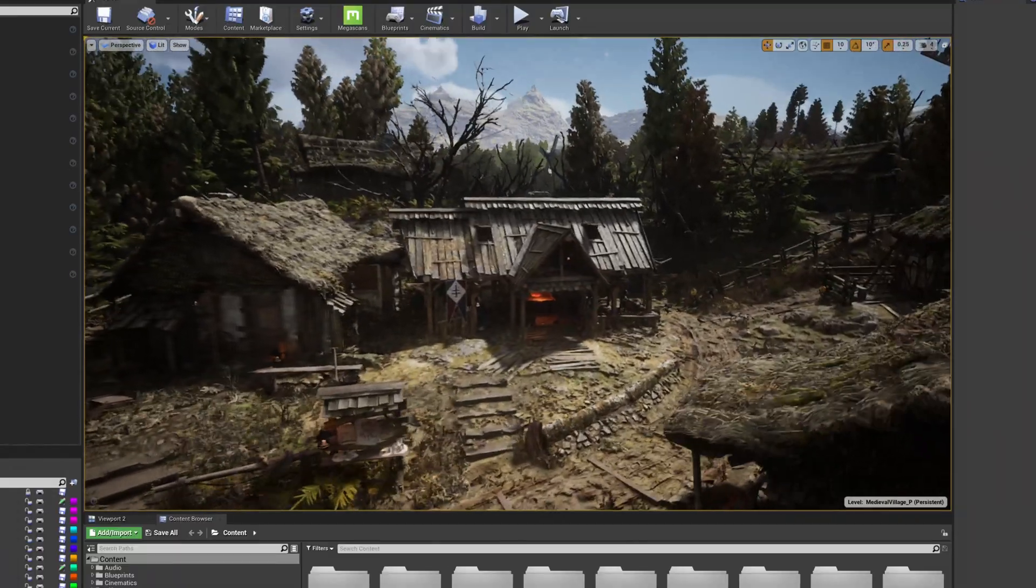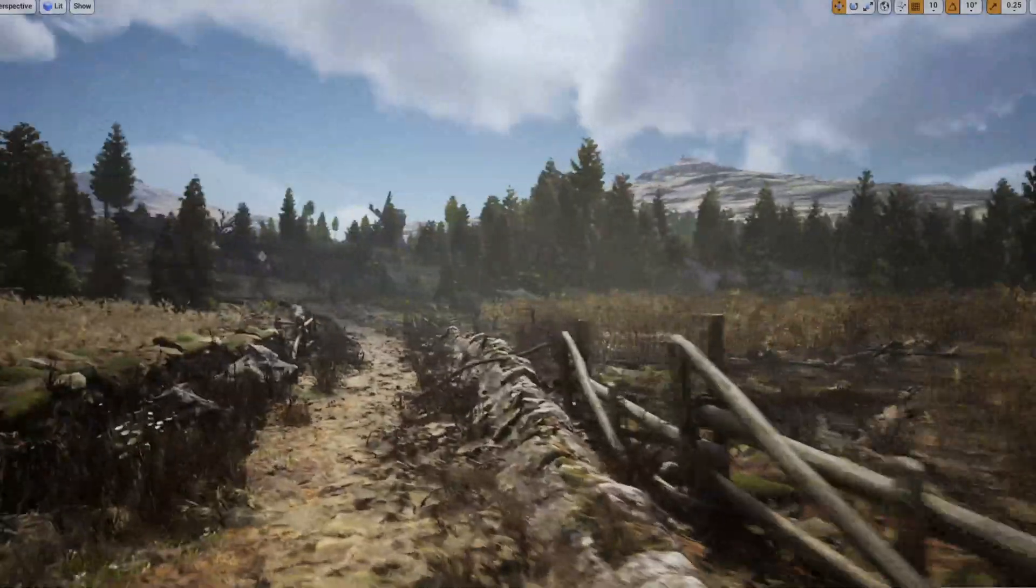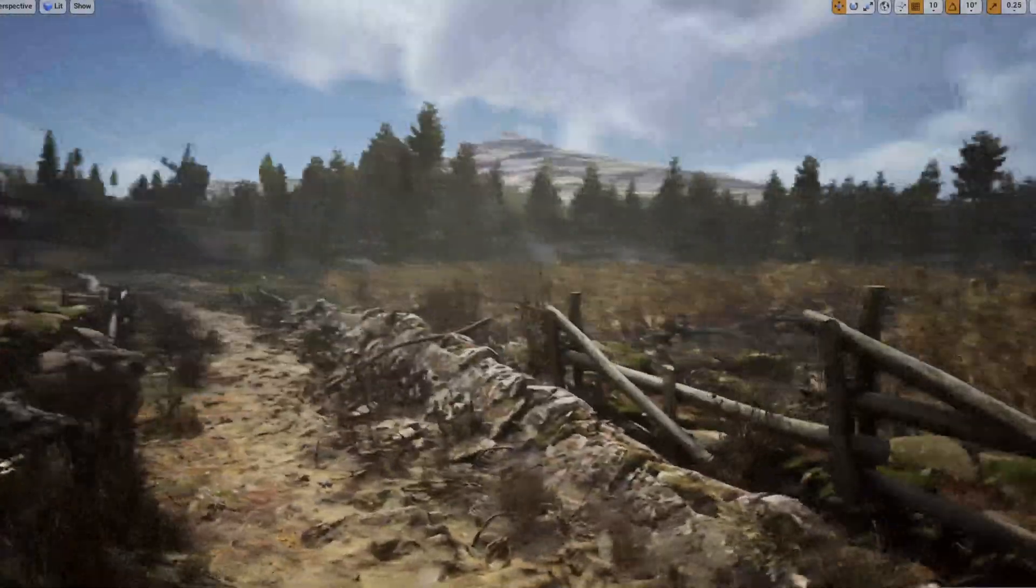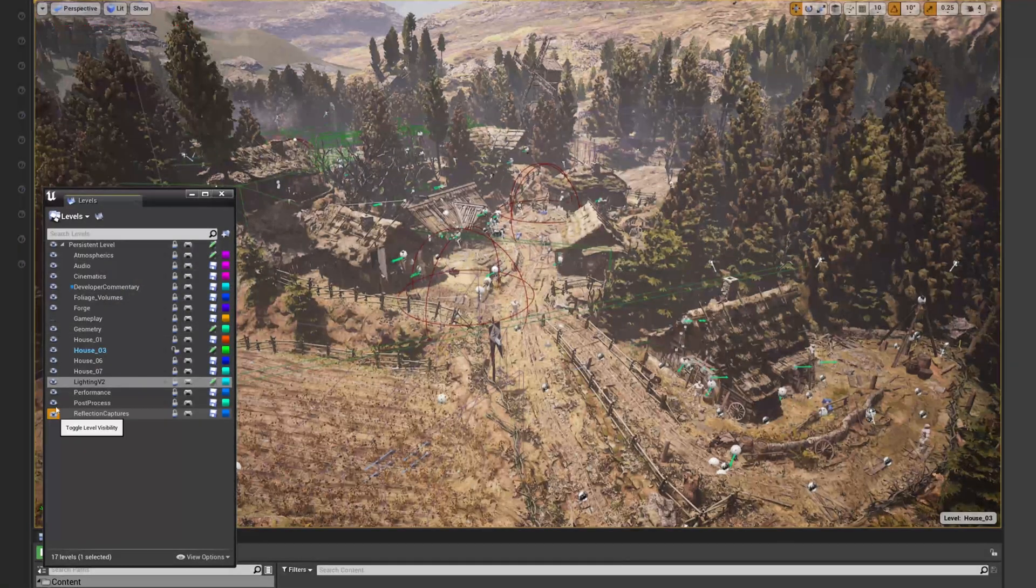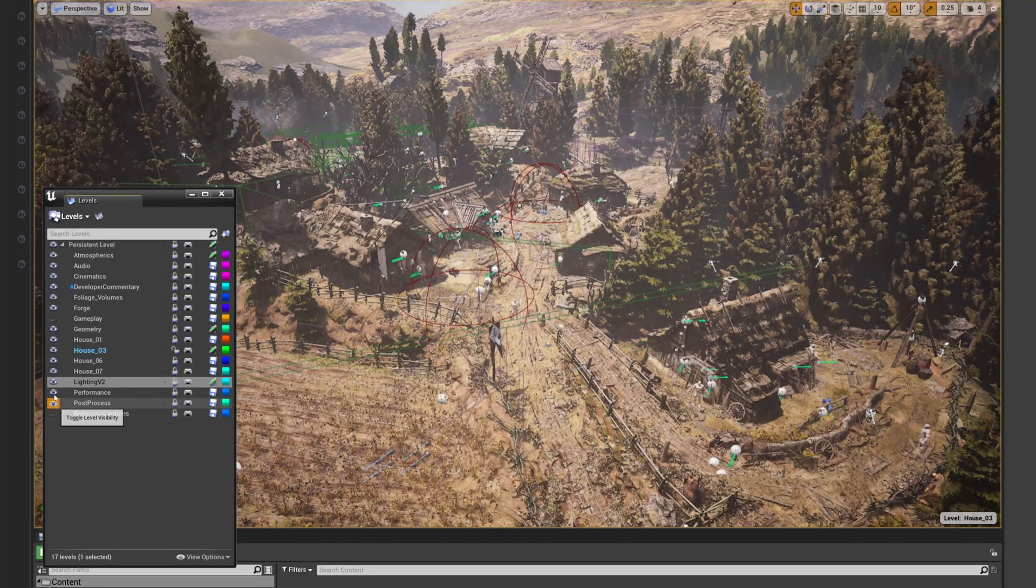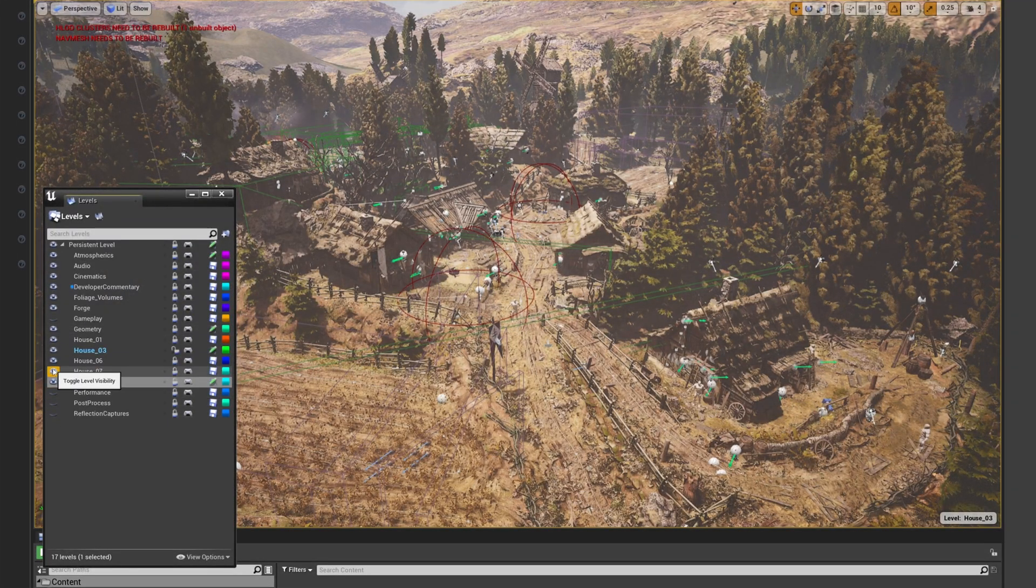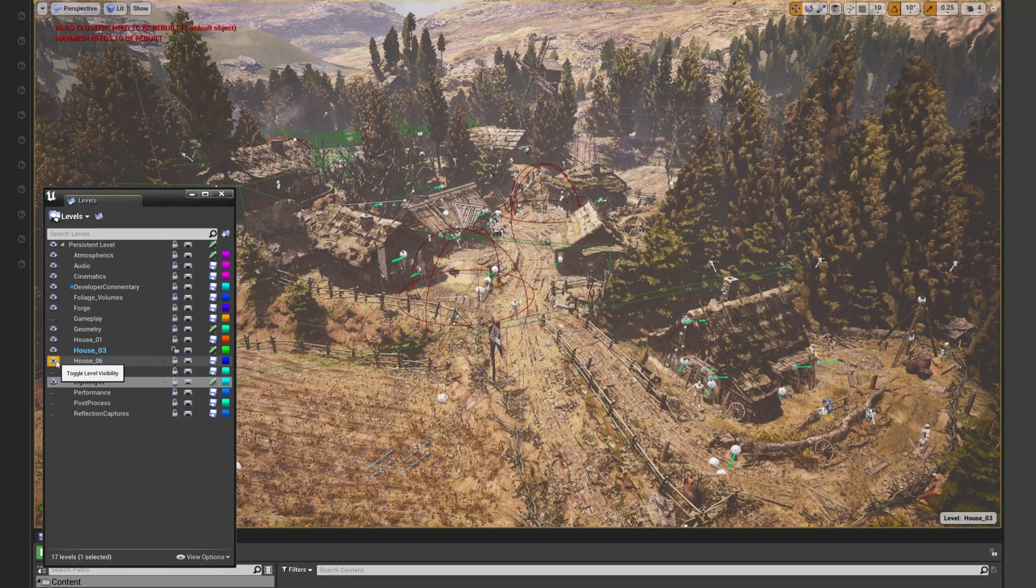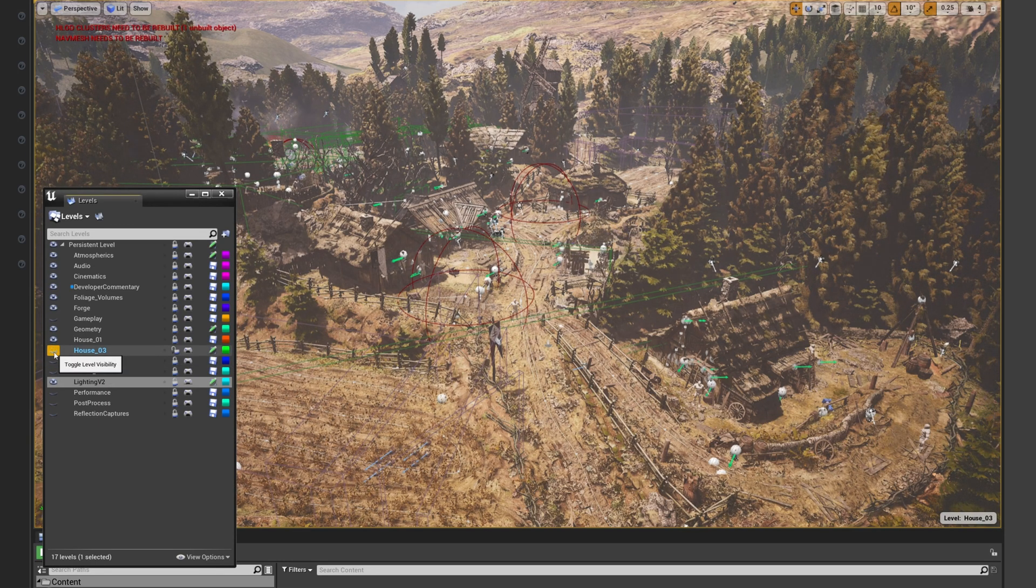Here's an example in the medieval game environment that Quixel made and showed off a while ago. You can see how the master level is broken down into chunks for base geometry, dressing, lighting, different buildings, VFX, that kind of thing.